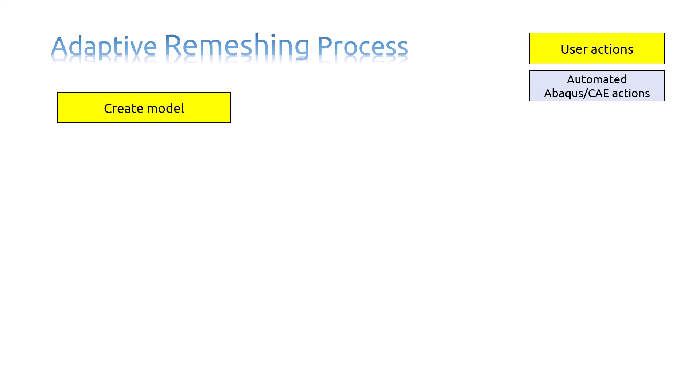Now we are going to review the Adaptive Remeshing process. The yellow blocks show the user actions and the blue ones show the automated Abaqus CAE actions. As the starting point, you must create the model first.